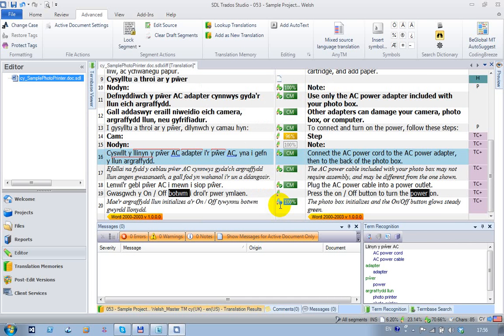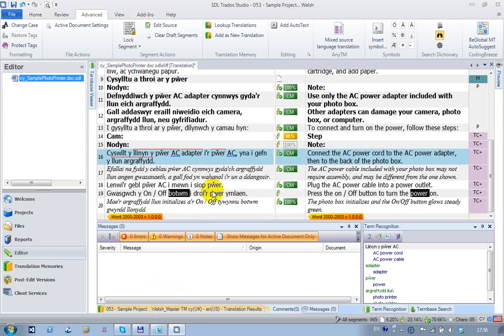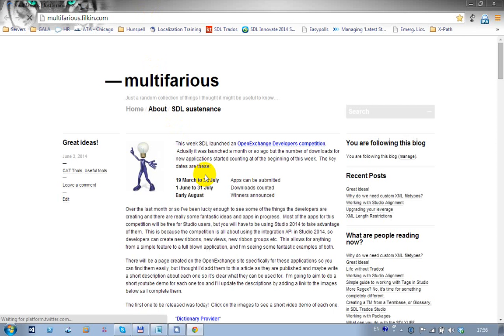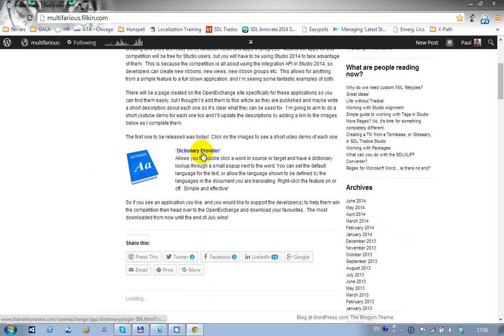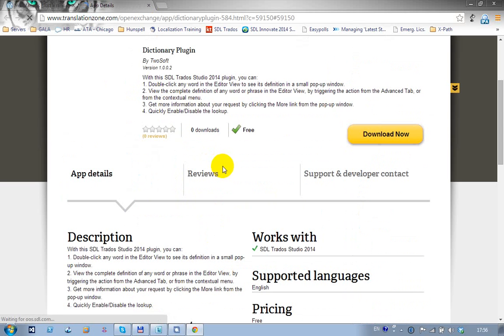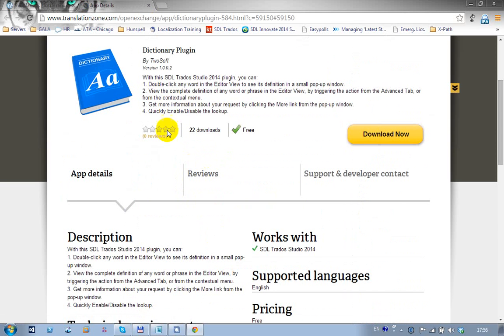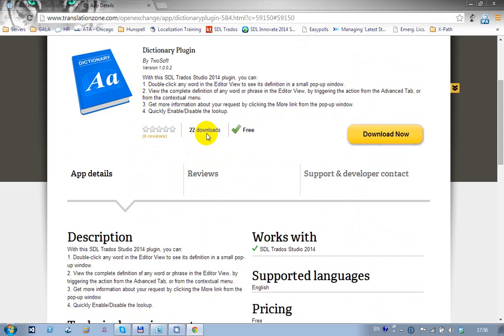If you like that application, I recommend you go to the Open Exchange. The link is in the article - I'll just go back to the article so we know for sure where it is. Click on the link to the Dictionary Provider and it will take you through to the Open Exchange where you can now download it. You can see we've got 22 downloads already - it's a good start. Thank you.